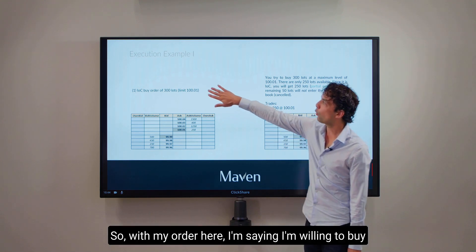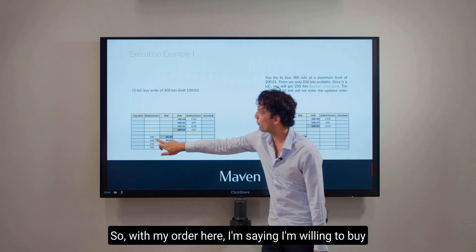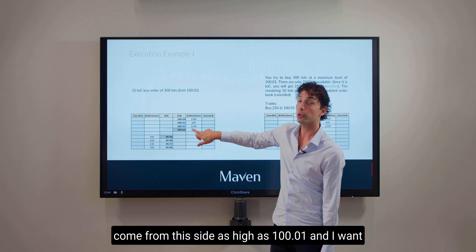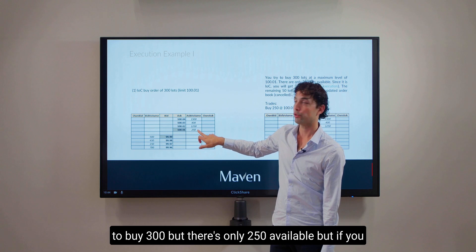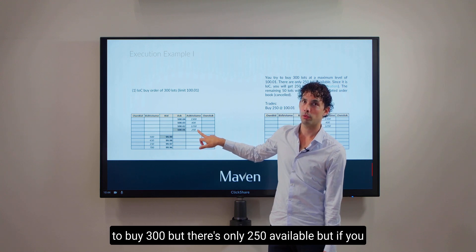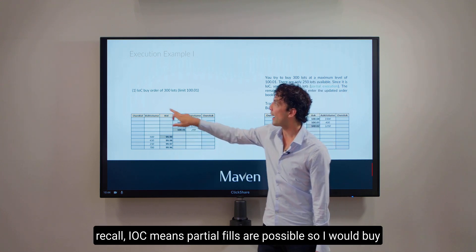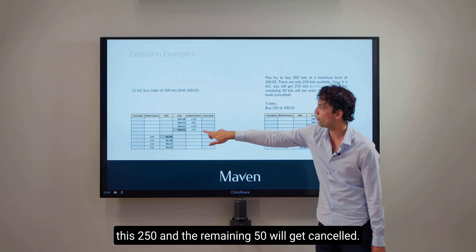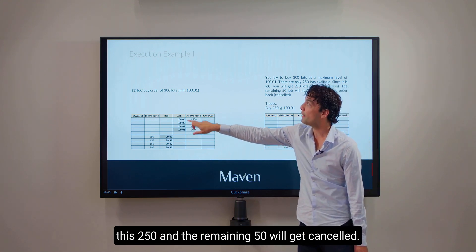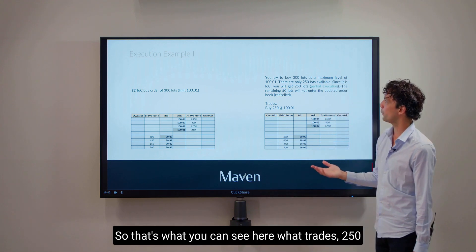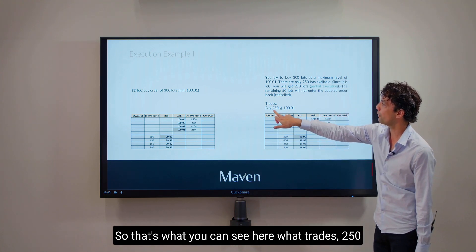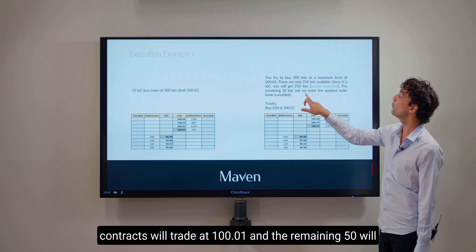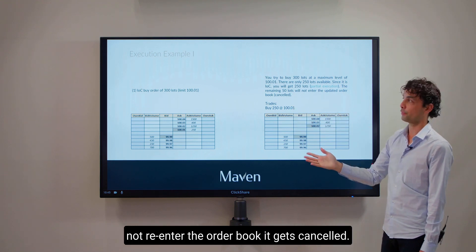First exercise: I have an IOC buy order of 300 lots and I'm willing to pay $100.01. I'm saying I'm willing to buy up to $100.01 and I want to buy 300, but there's only 250 available. IOC means partial fills are possible, so I would buy the 250 and the remaining 50 will get cancelled. What trades? 250 contracts will trade at $100.01 and the remaining 50 will not re-enter the order book — it gets cancelled.